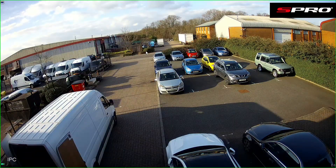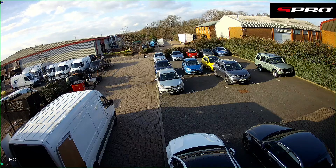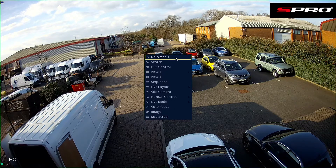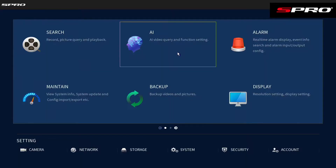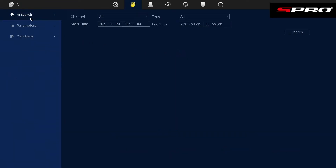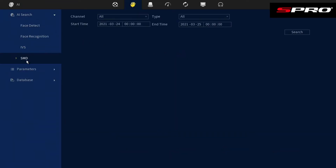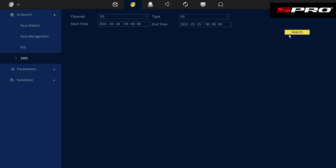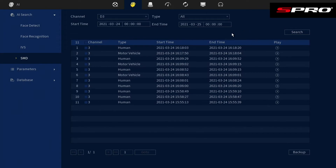When you want to view footage from any smart motion detection alarms, right click and go to Main Menu, click AI and then AI Search. Select SMD. Next you'll need to select the correct channel, and if you know the time frame you want to look at you can enter it here. Click Search.